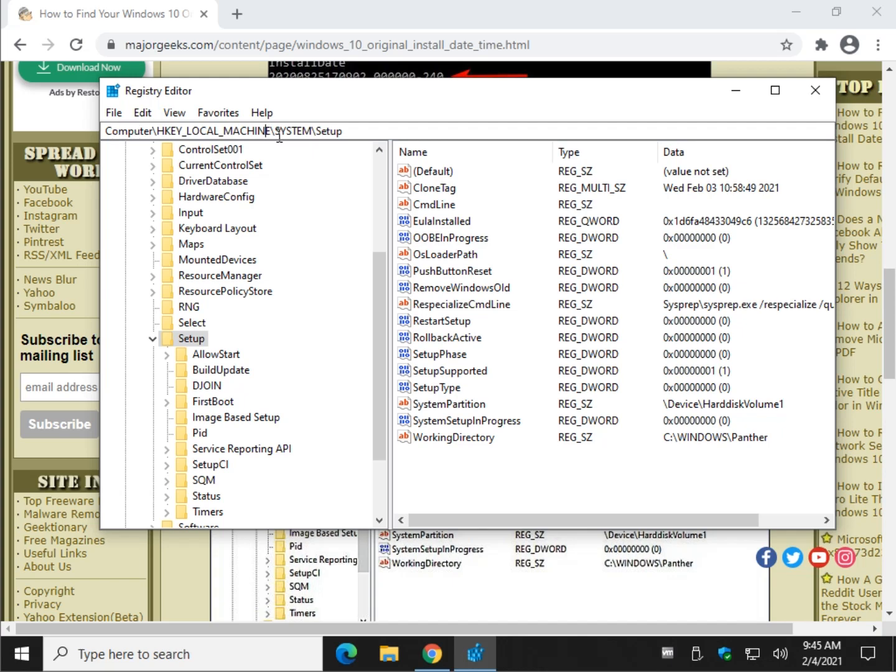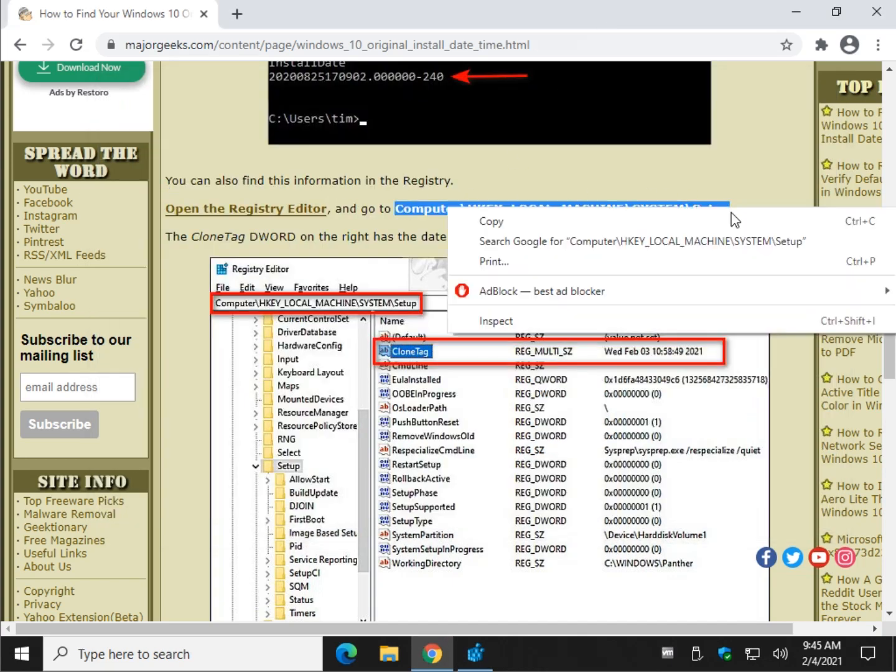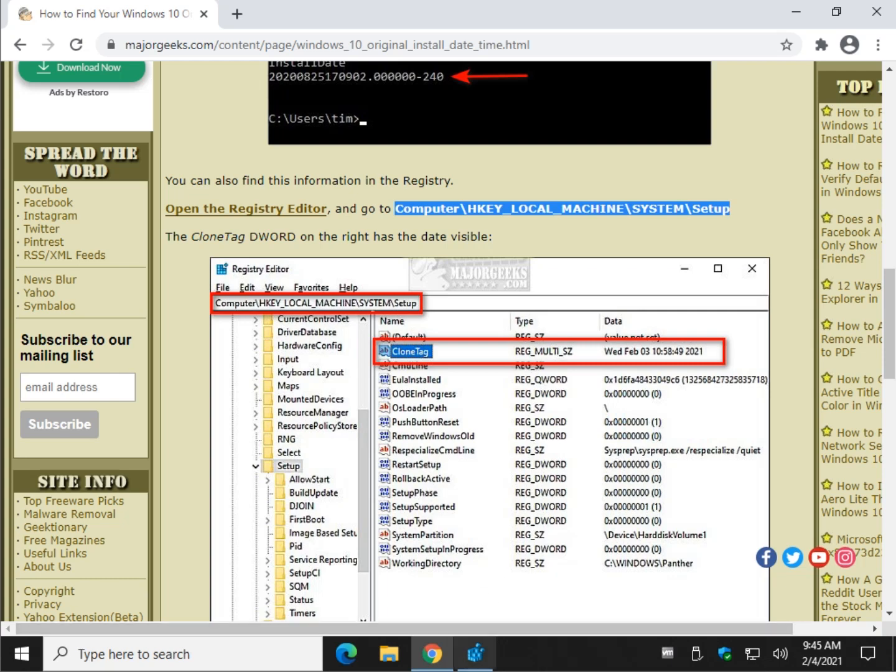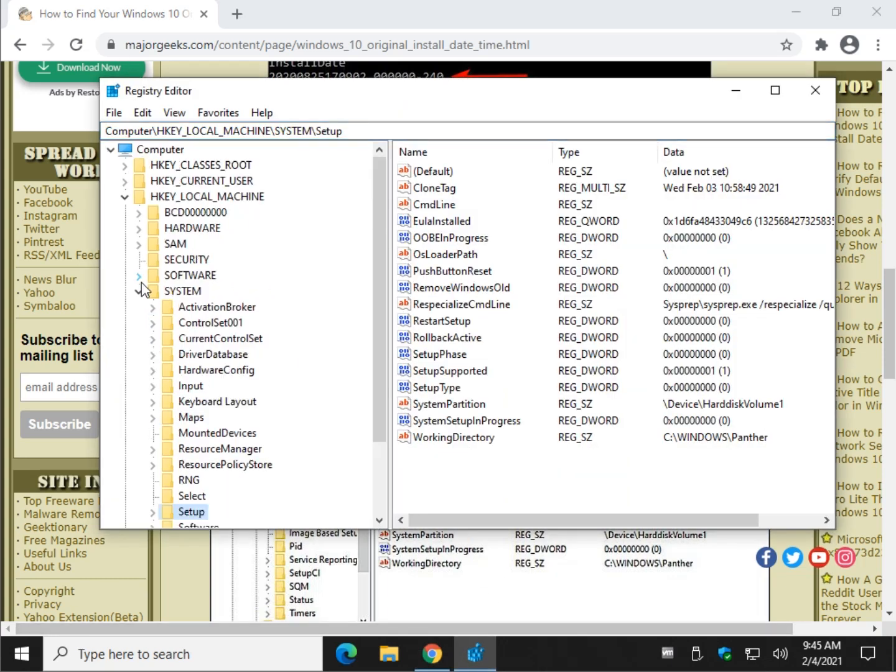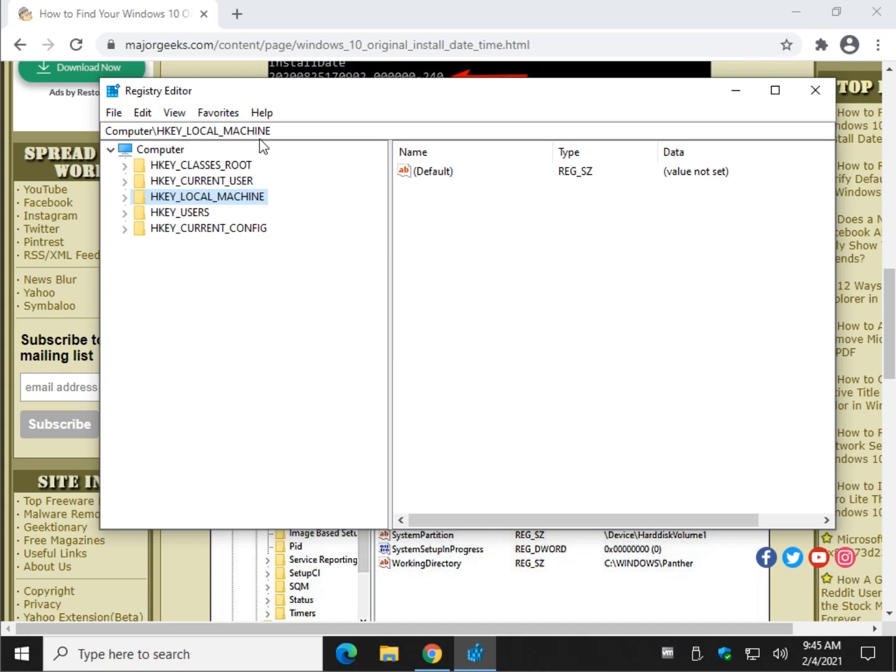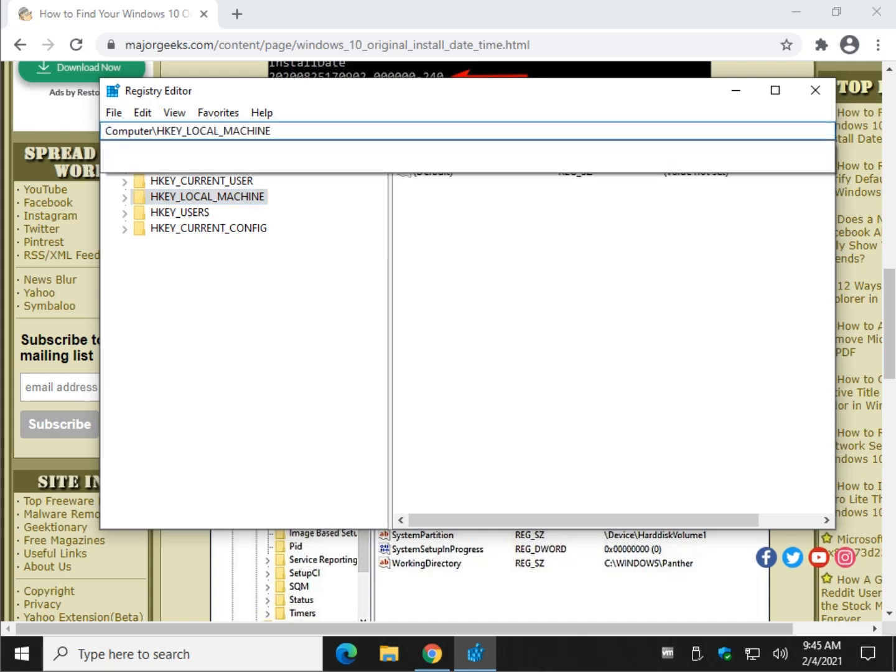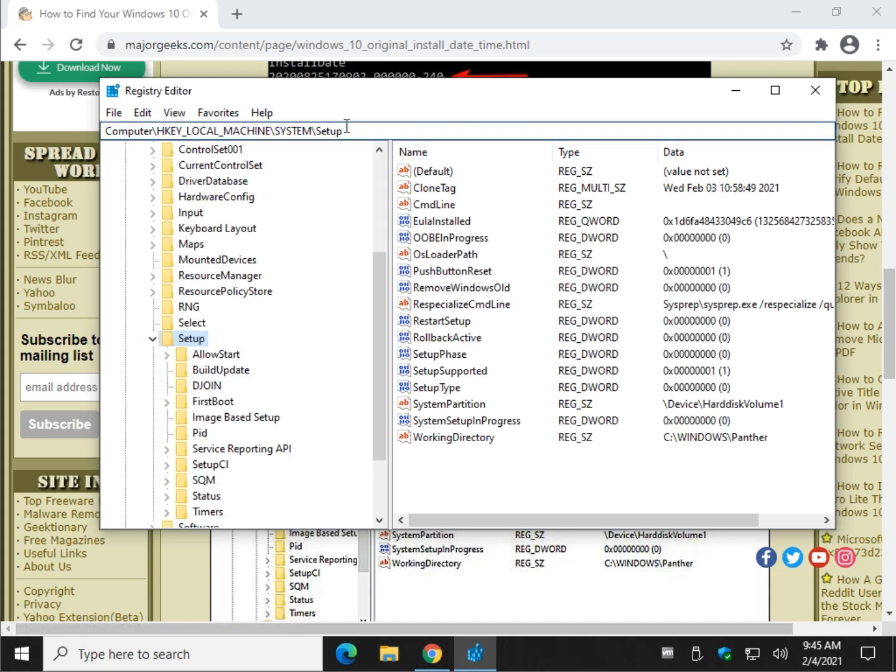This is where you want to be. If you're not there, you can navigate to it step by step. In other words, if this wasn't here, you could actually work your way through to expanding each one or clear that out. Press Control-V. Press Enter. There's your date right here next to clone tag.